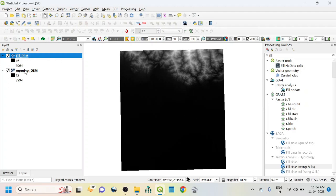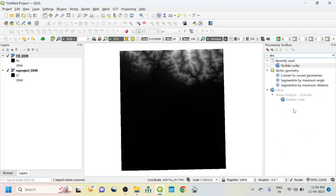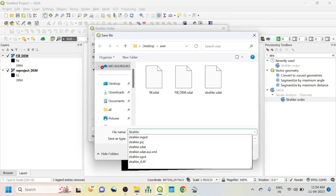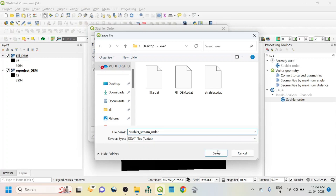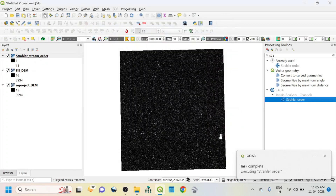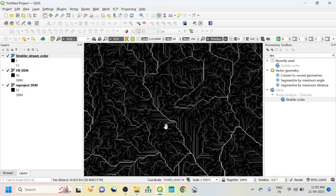After the fill DEM, we use this DEM for all further activity. Now in the search option just write 'Strahler'. The Strahler order also comes within the SAGA Terrain Analysis > Channels. Double click here — a new dialog box will open. You can see Elevation: the Fill DEM should be there. For Strahler Order, click Save to File and write 'Strahler stream order', then click Save and Run. Process completed — close it. If we zoom in, you can see the Strahler stream order.